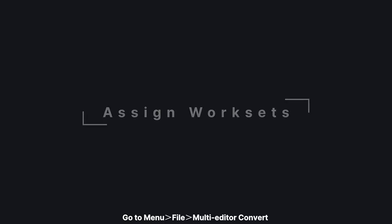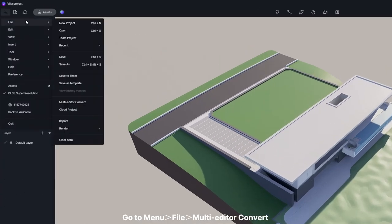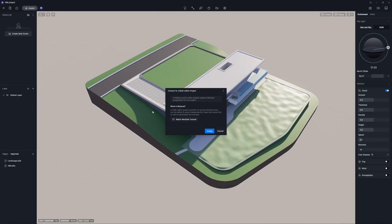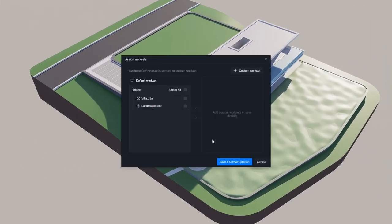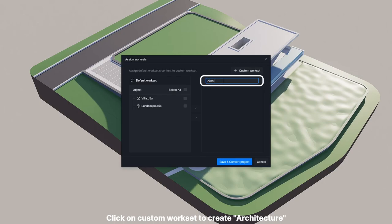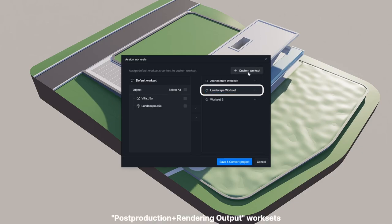Moving on to worksets. Go to Menu, File, Multi-Editor to convert the project into a multi-editor one. Click on Custom Workset to create architecture, landscape, post-processing, and output worksets.